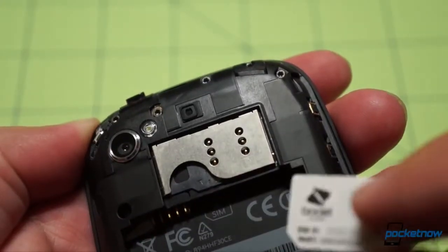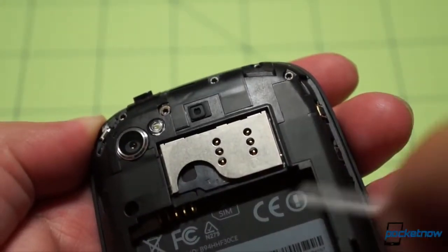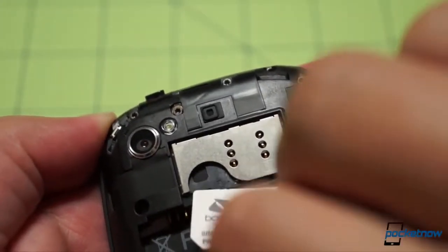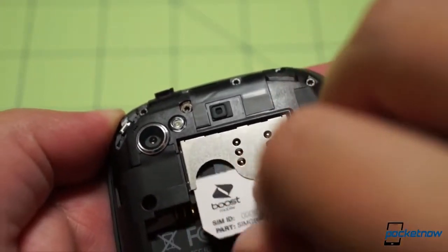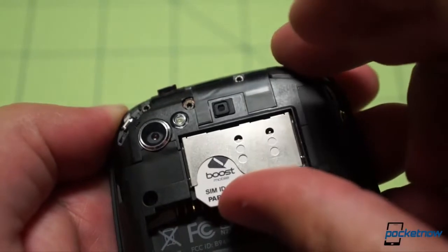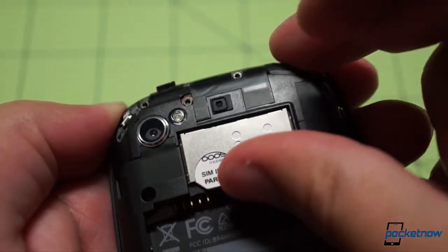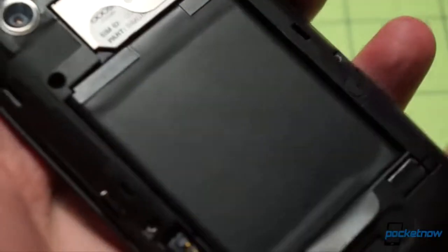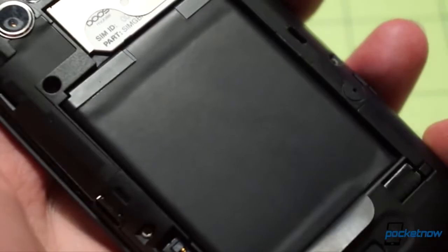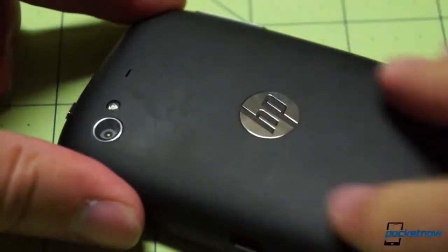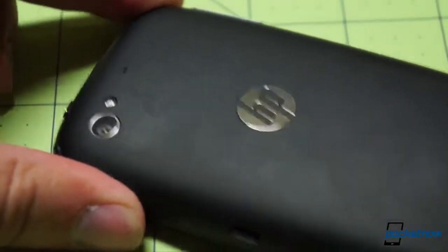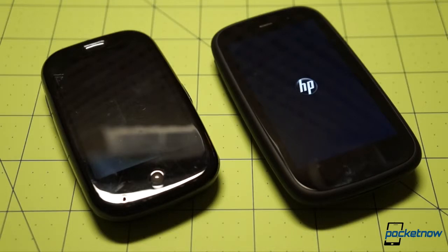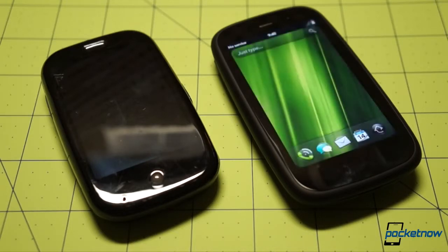I would have to settle for popping an old SIM into the Pre 3 that our multimedia manager Jaime Rivera had graciously gifted me, knowing my love for the dead platform. And so that's what I did. The Pre's more recent, more capable, but ultimately just as doomed sibling came to life beside it.